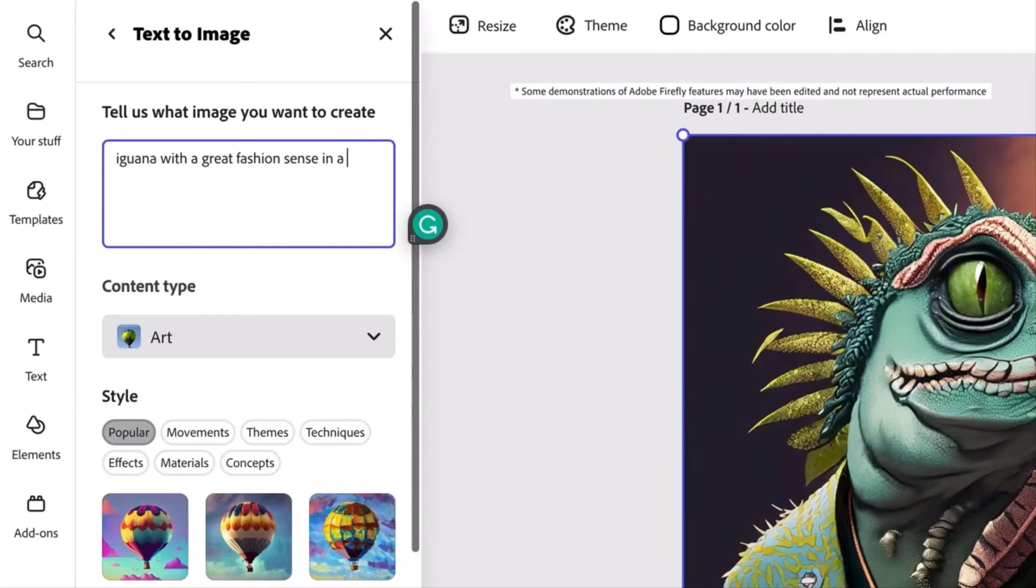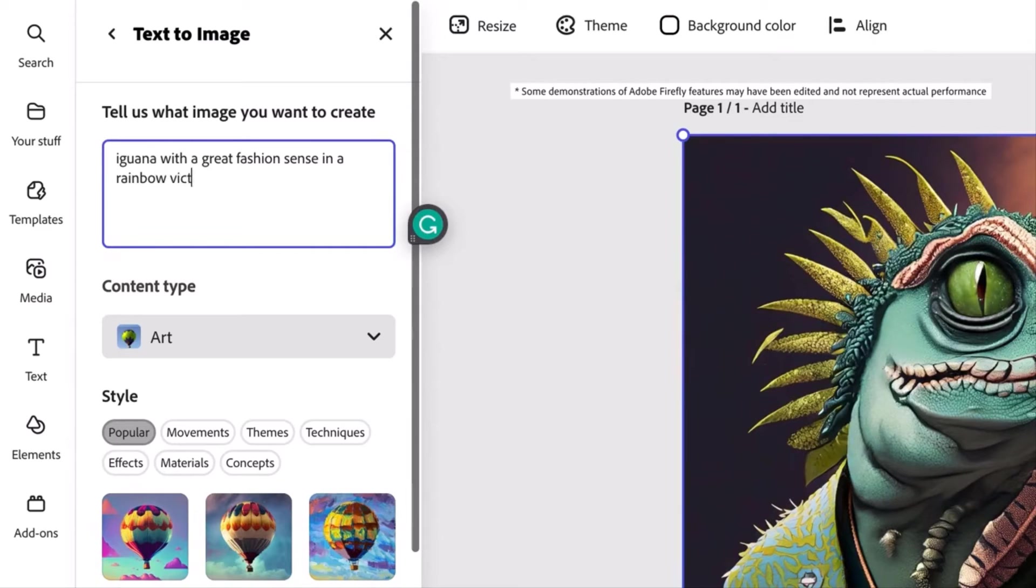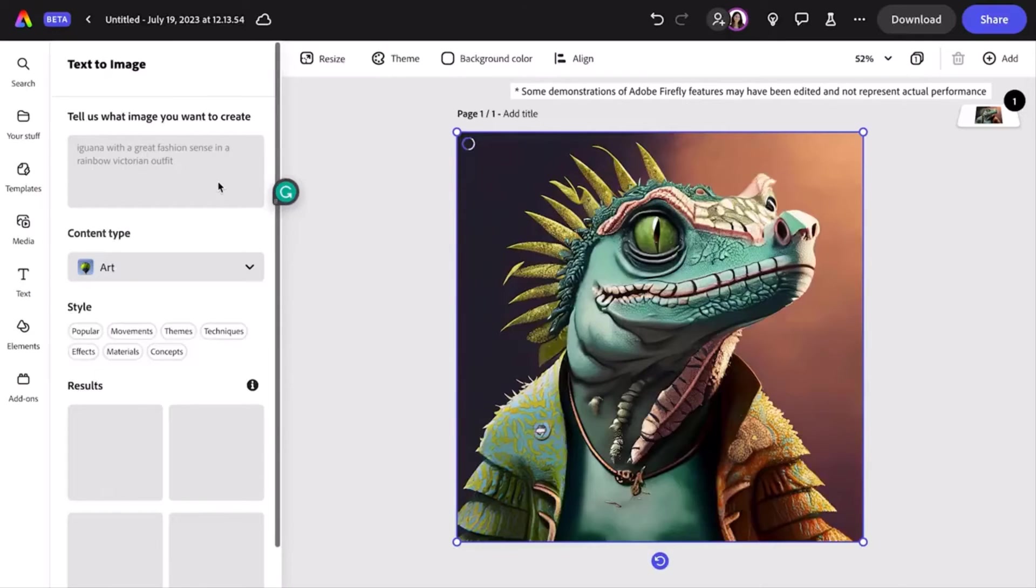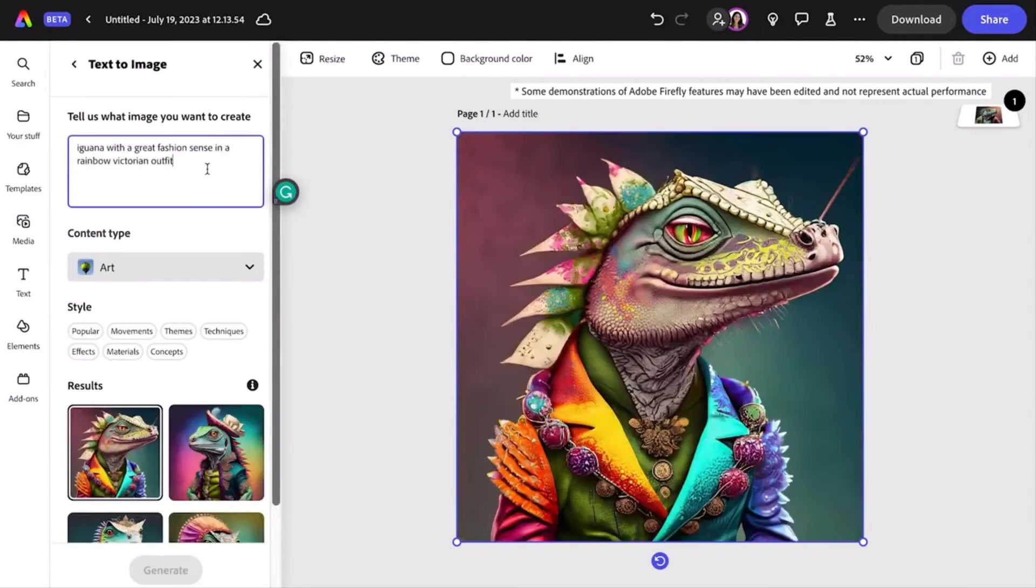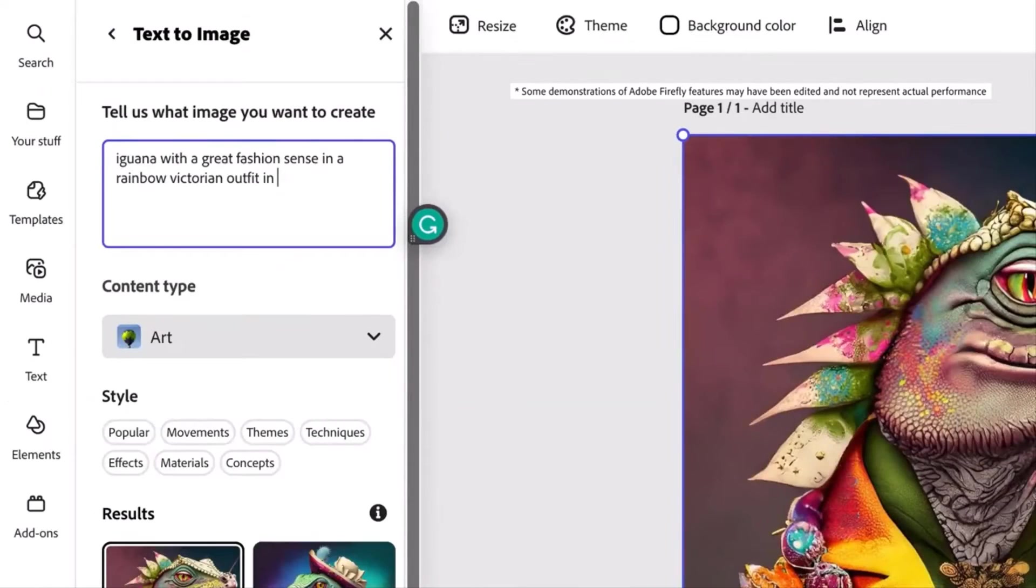Add words or presets to specify the content type, style, lighting, and composition of a text-to-image prompt, such as 'iguana with a great fashion sense in a rainbow Victorian outfit,' or 'in a steampunk-style outfit.'